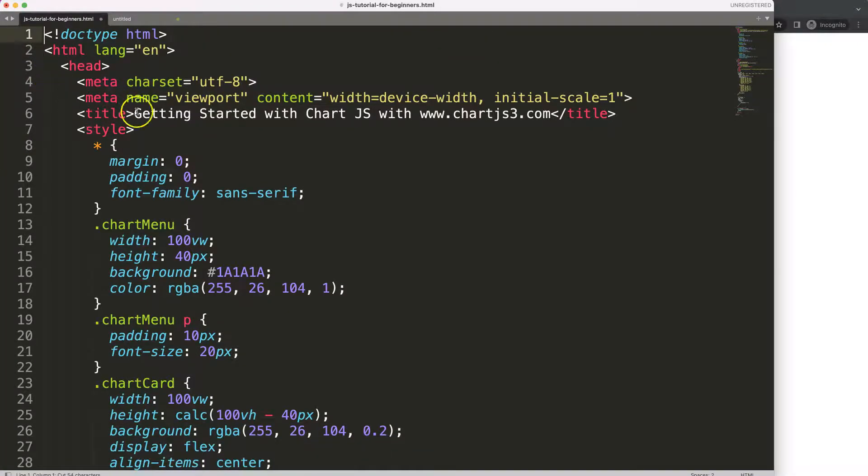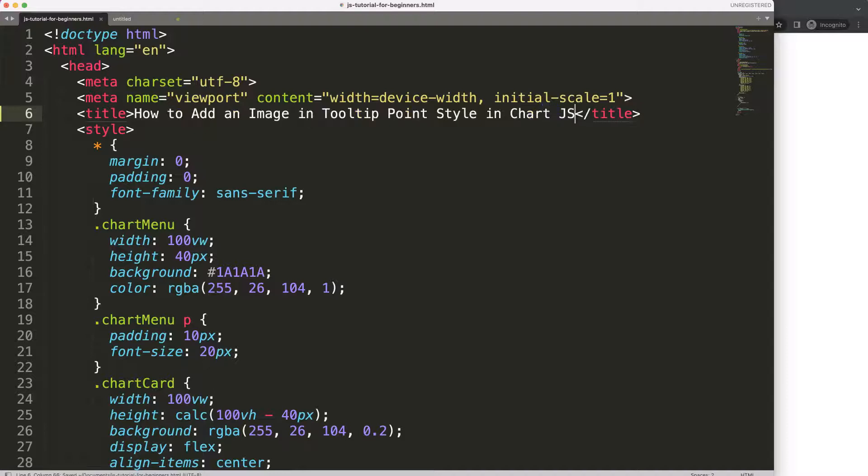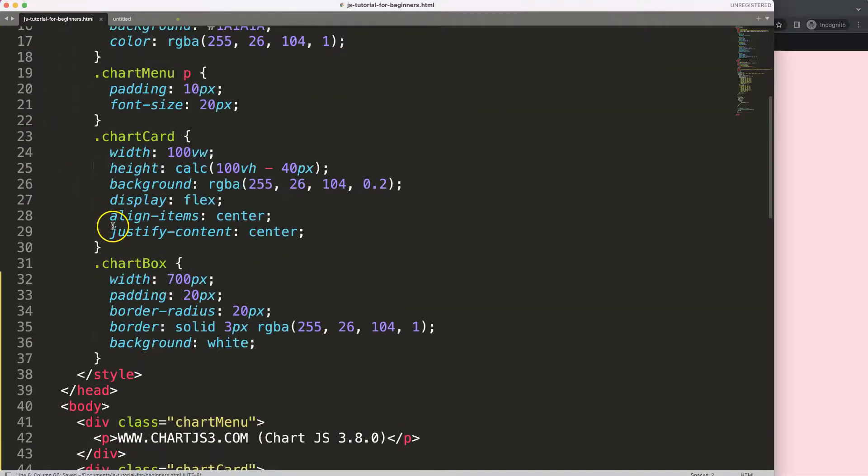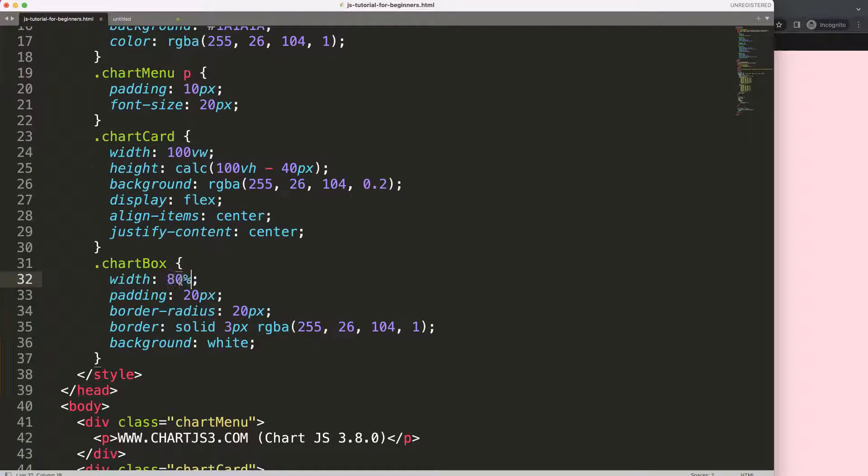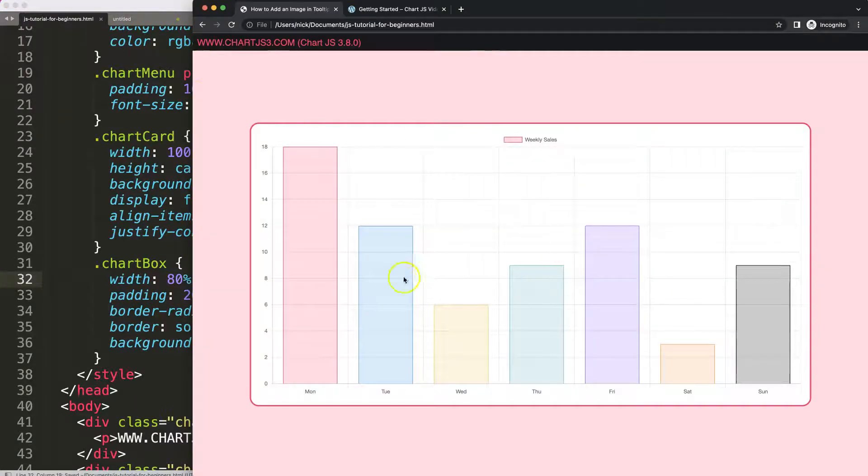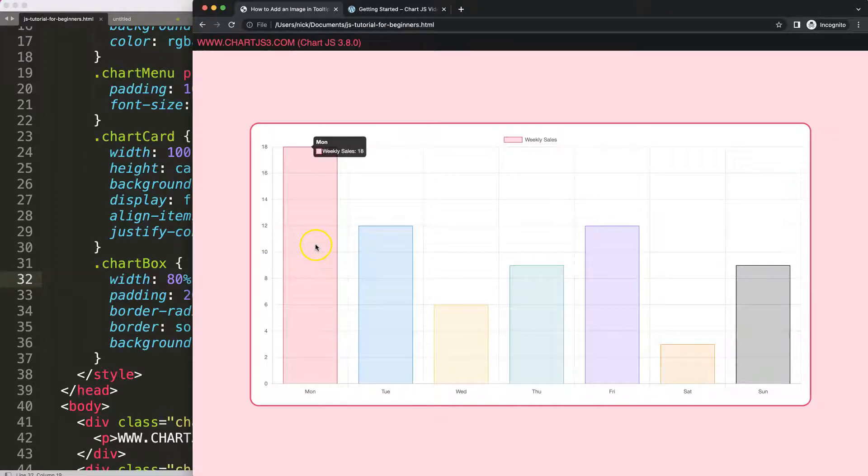I'm going to cut out this, delete those and put in here, save and refresh. There we are. Let's increase the size of this by saying this will be 80 percent, save, refresh and now we have this.